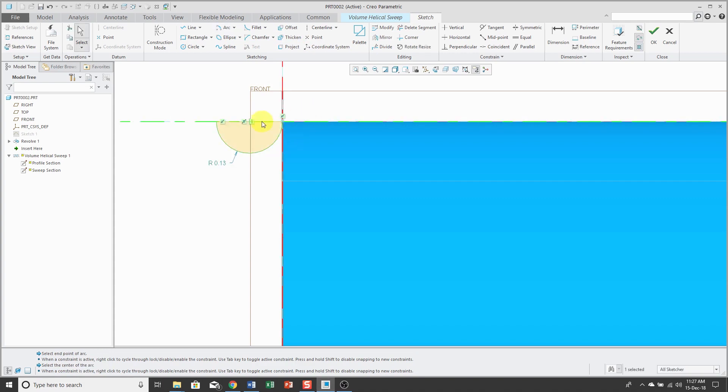Oh yeah, and you have to have an axis, excuse me, a line on the Y axis of the sketch. If you don't have that, then it's going to give you an error.